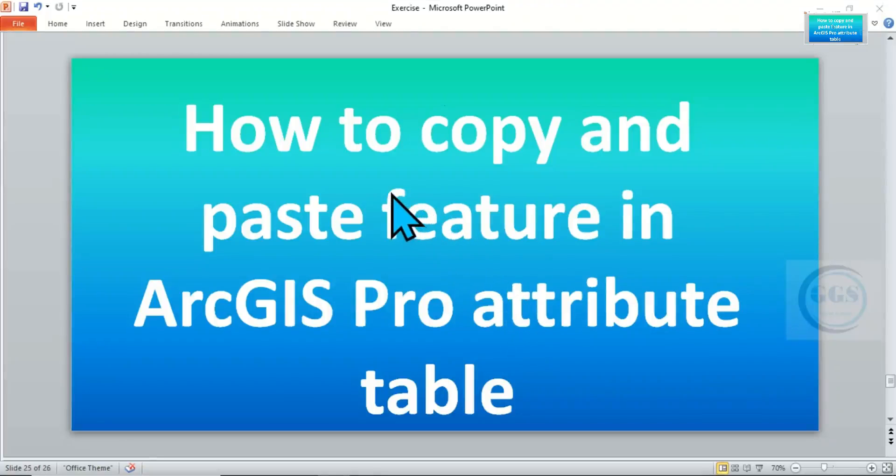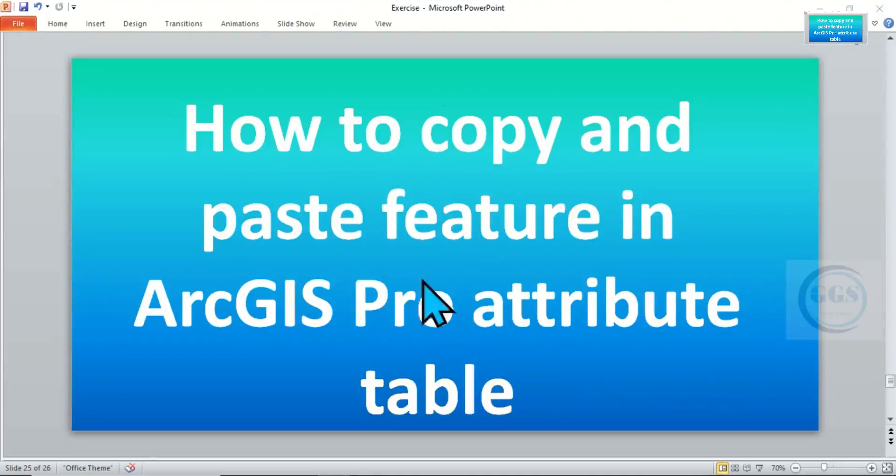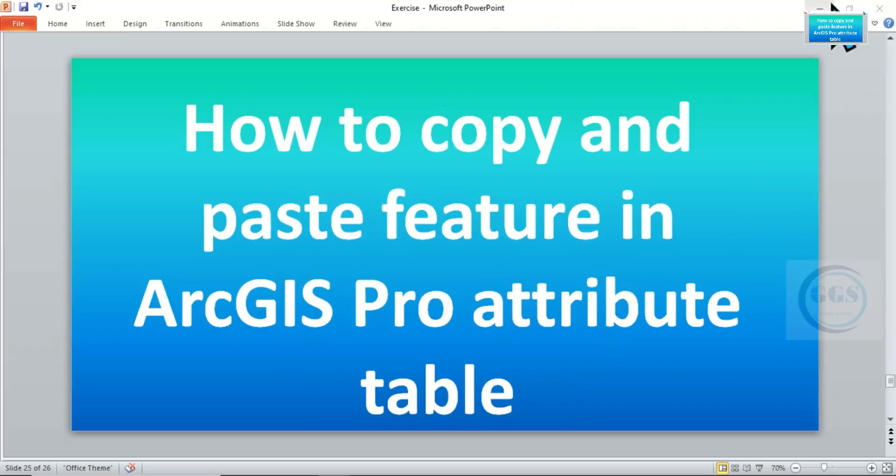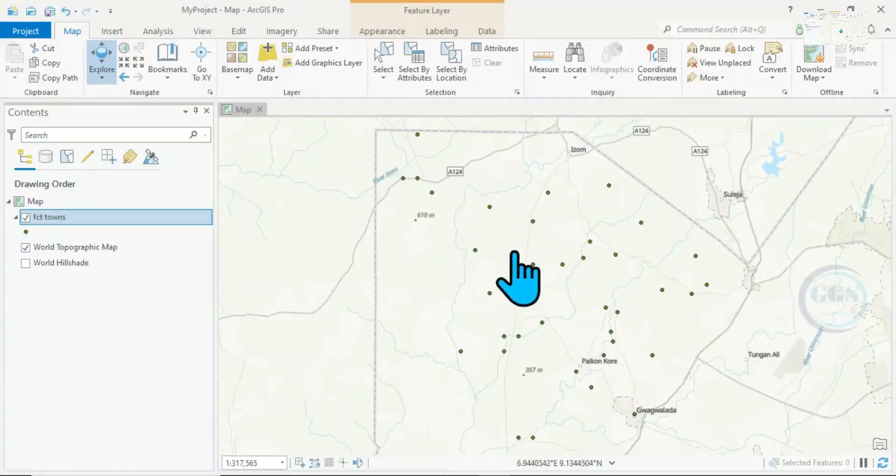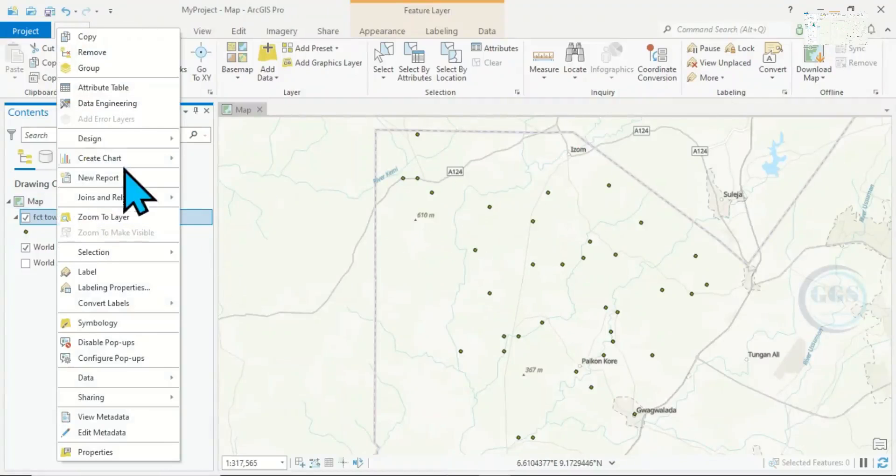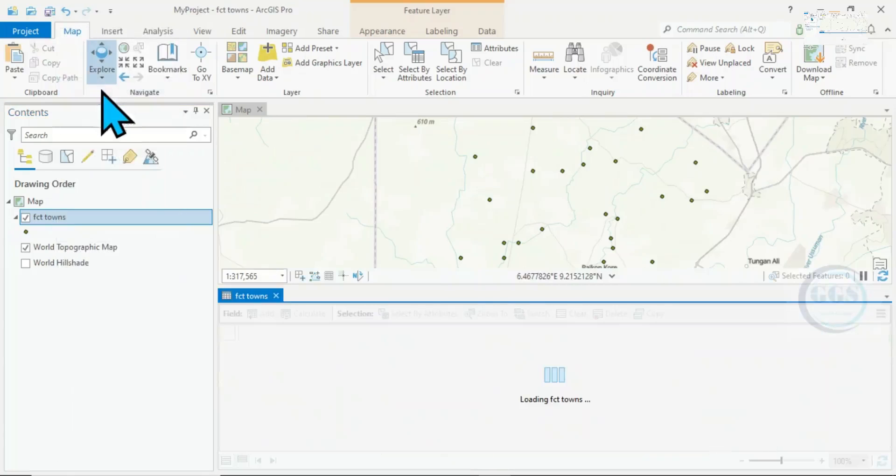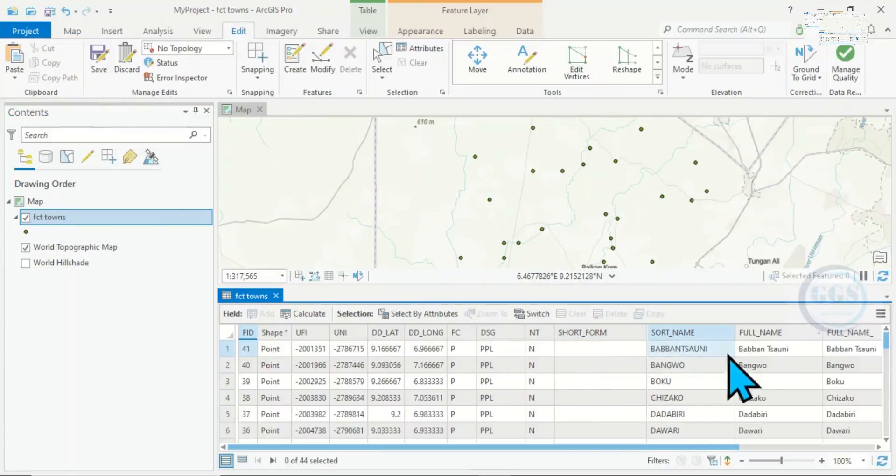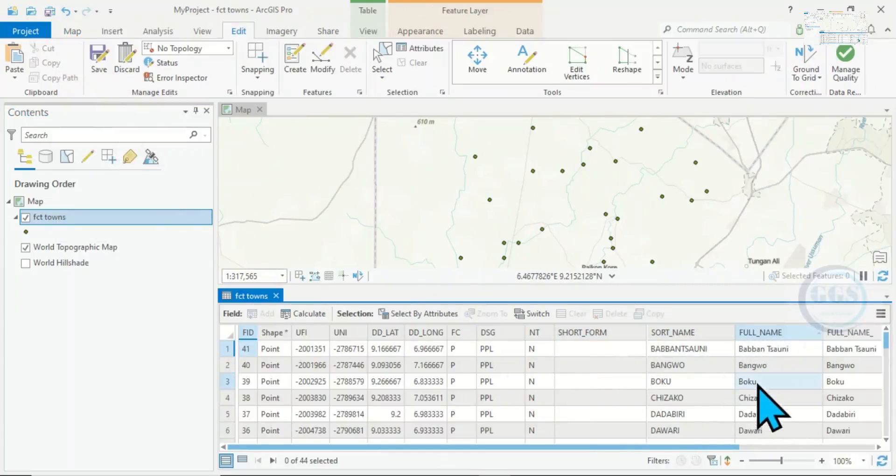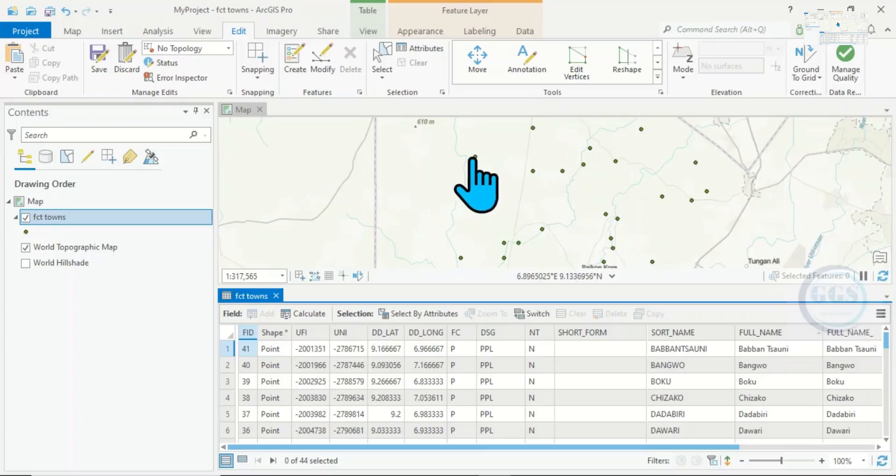In today's tutorial I want to show you how to copy and paste features in ArcGIS Pro attribute table. In ArcGIS Pro I have this point feature called FCT terms. If I right-click and open the attribute table, I can see the name of the features.